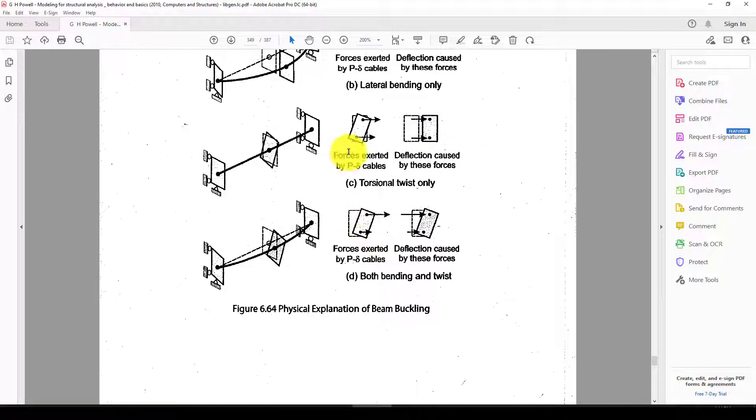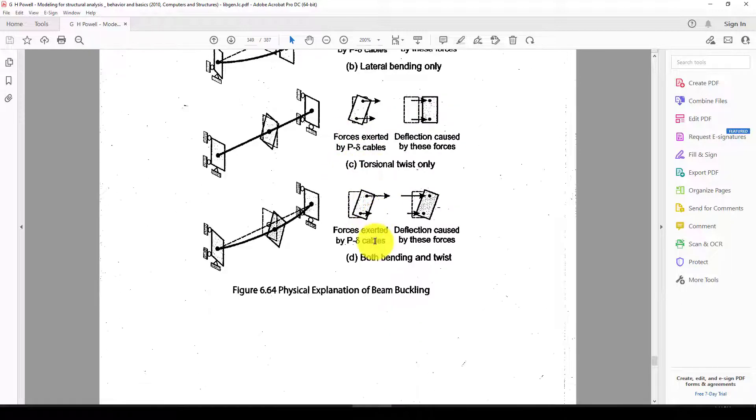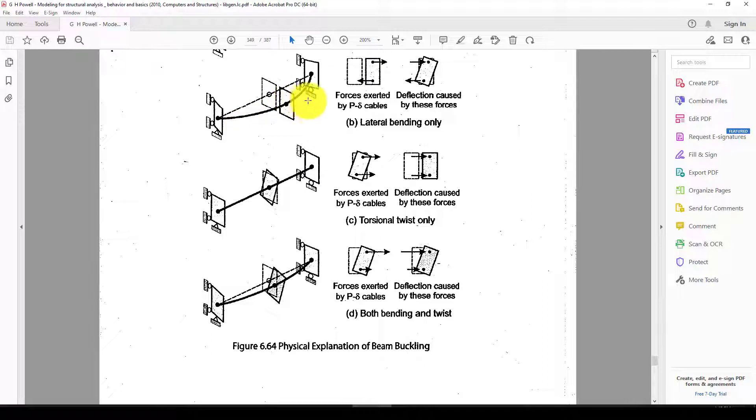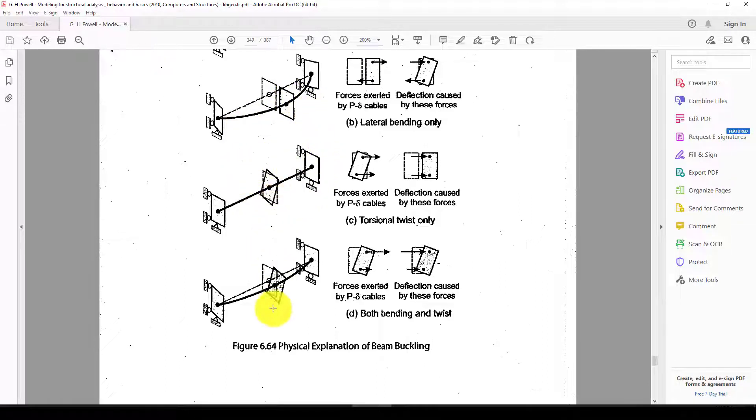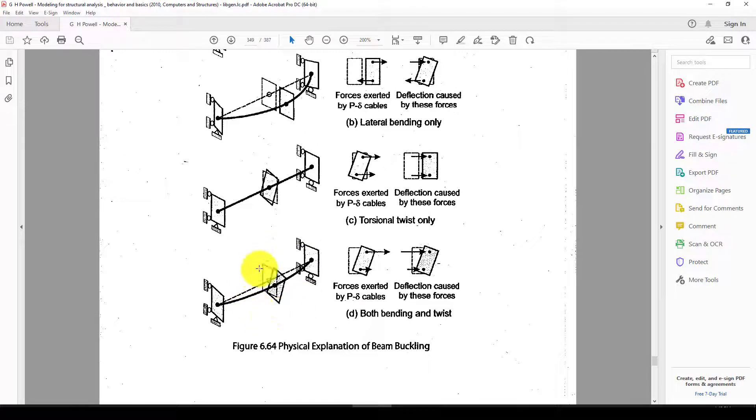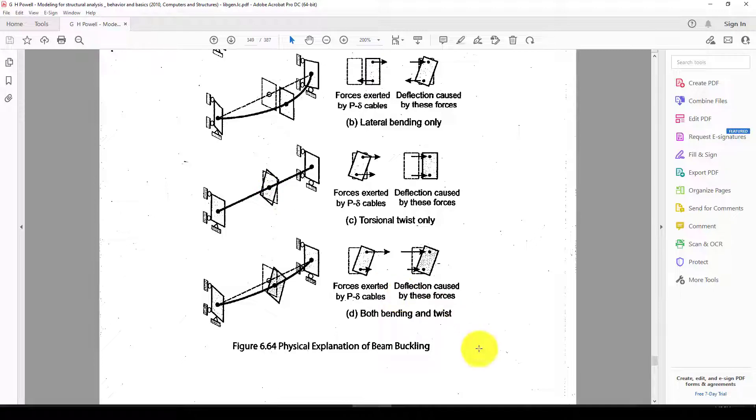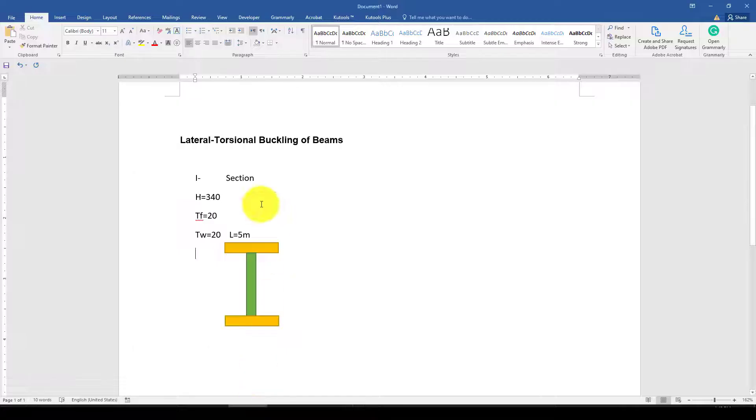We have to determine an I-section. There's lateral buckling, torsional or twist, and then composite lateral-torsional buckling where we have both bending and twist. We want to see this behavior during buckling analysis using ABAQUS software. For this purpose, we will create a model.